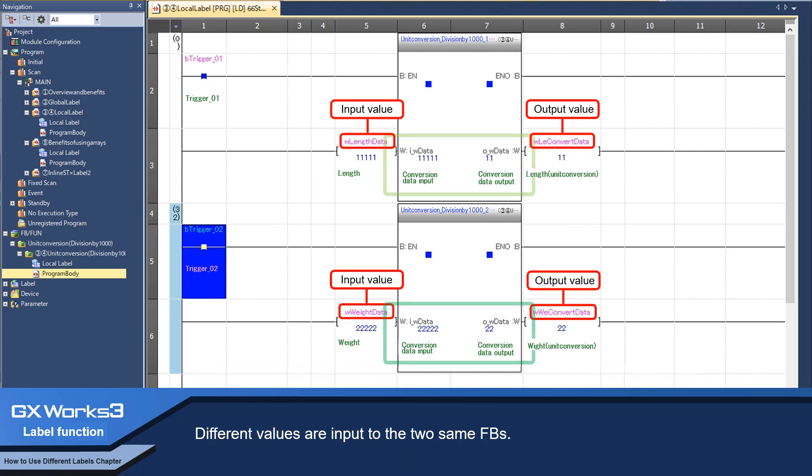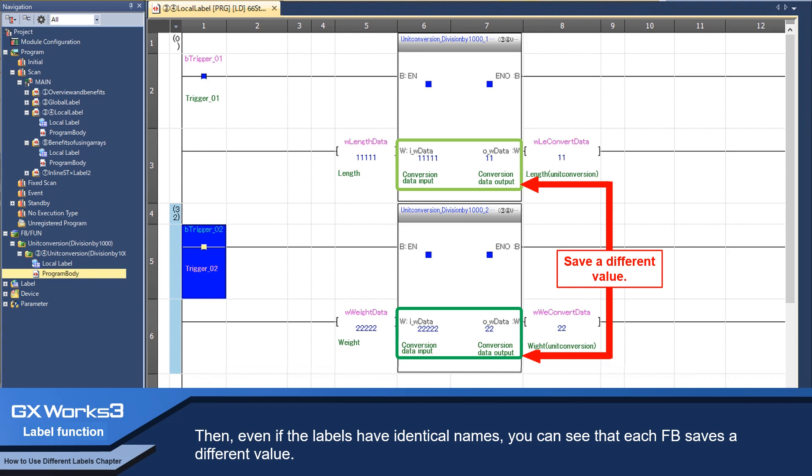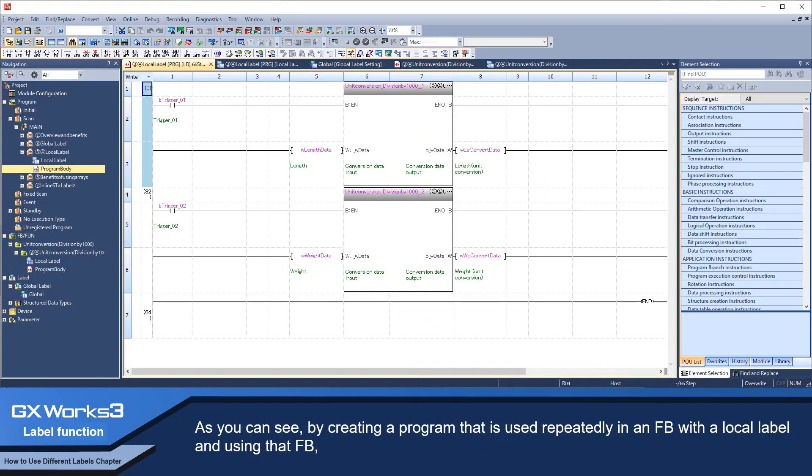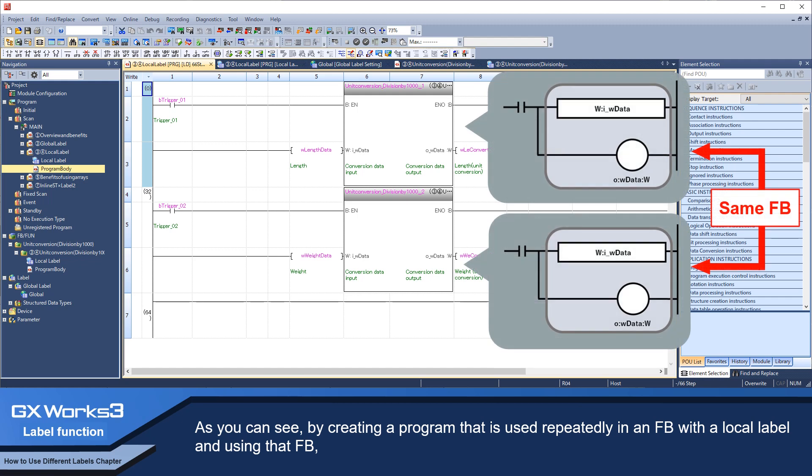Different values are input to the two same FBs. Then, even if the labels have identical names, you can see that each FB saves a different value. As you can see, by creating a program that is used repeatedly in an FB with a local label and using the FB...